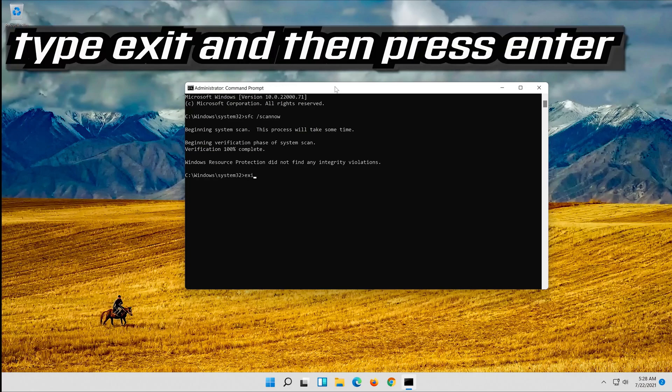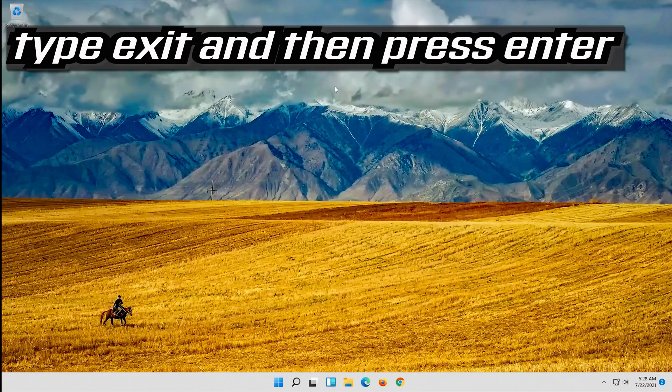Type Exit and then press Enter. If that didn't work, try the next method.